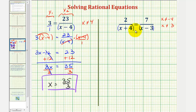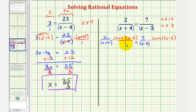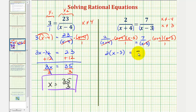So we'll multiply both sides of the equation by this product. We'd have two divided by the quantity x plus four, times x plus four, times x minus three, equals seven divided by the quantity x minus three, times x plus four, times x minus three. On the left side, x plus four over x plus four simplifies to one, and on the right side, x minus three over x minus three simplifies to one. So we're left with two times the quantity x minus three equals seven times the quantity x plus four. Notice how the fractions are now cleared.